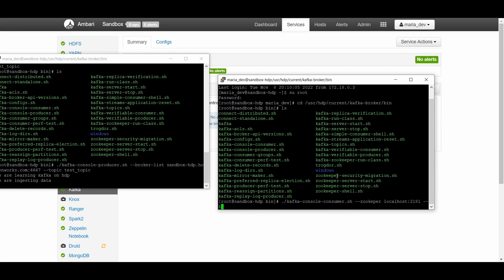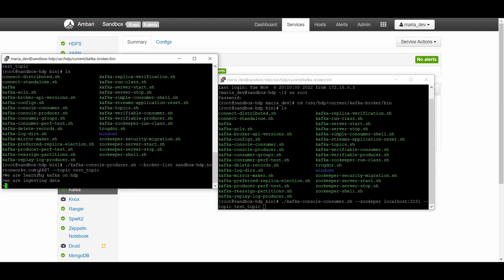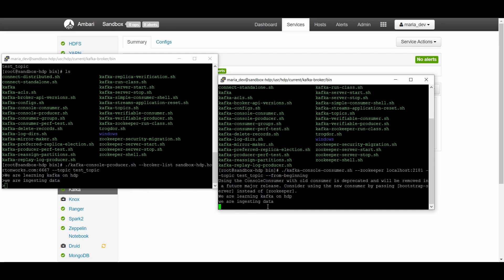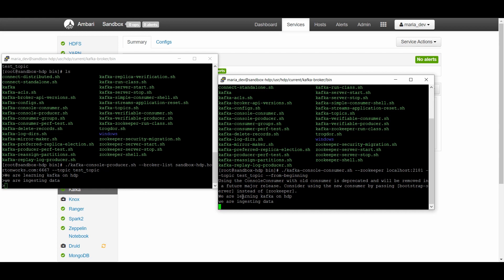Specify the topic 'test_topic' and pass the '--from-beginning' argument so the consumer also reads data we already ingested. We ingested two lines of data earlier, so passing '--from-beginning' ensures we see those as well. After correcting a small typo in the ZooKeeper flag and hitting Enter, the consumer starts and we can see the already-inserted data from our topic appearing in the terminal.